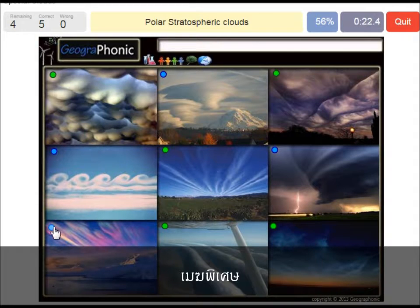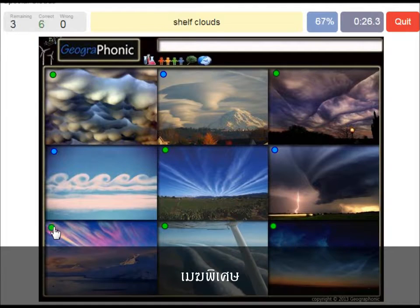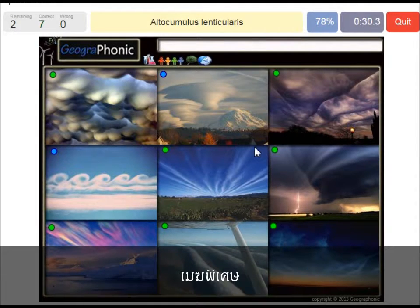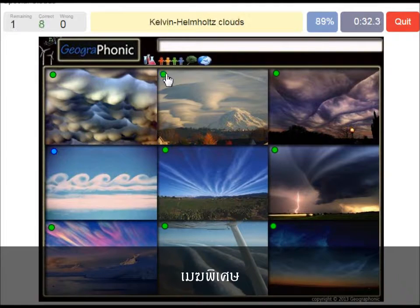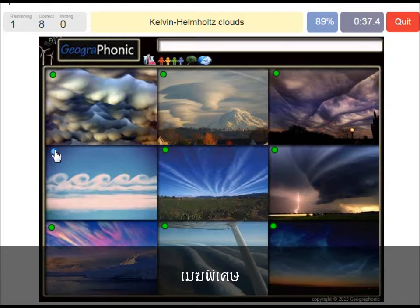Polar stratospheric clouds. Shelf clouds. Alto Cumulus Lenticularis. Kelvin Helmholtz clouds.